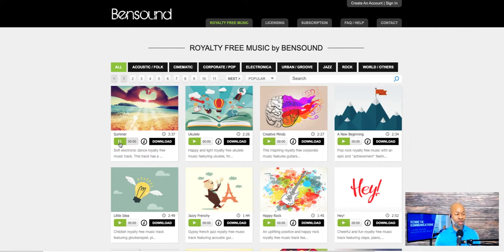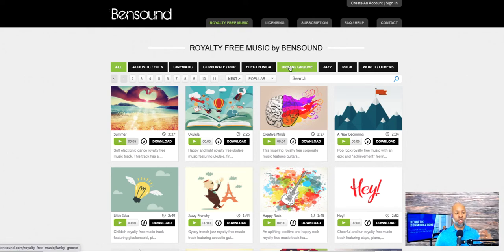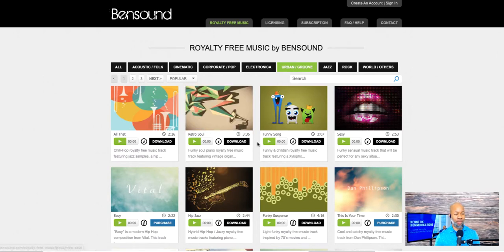For example, this first song — if I click on Summer... there's some great music there. I can click on this one, it says Creative Minds. Or if I want to go by genre, let's say I want to go to the Urban Groove section. I'll choose Funny Song... that doesn't sound very urban to me. Let's try Retro Soul. So you've got a lot of different options there.